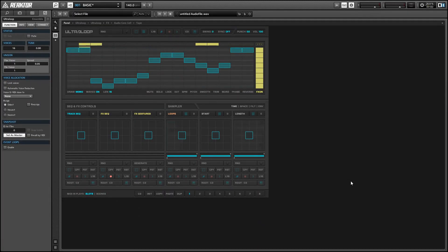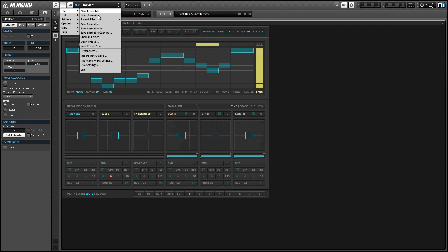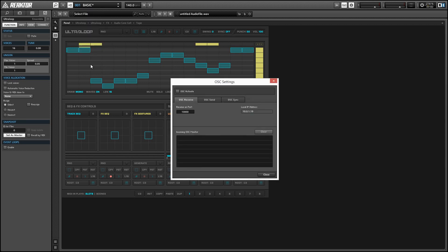Starting with a normal copy of Ultra Loop, the first thing we want to do is go into the file menu and select the OSC settings option. We want to click the OSC activate button at the top, and by default we'll start receiving OSC messages on port 10,000, which is fine — we can just leave it there.